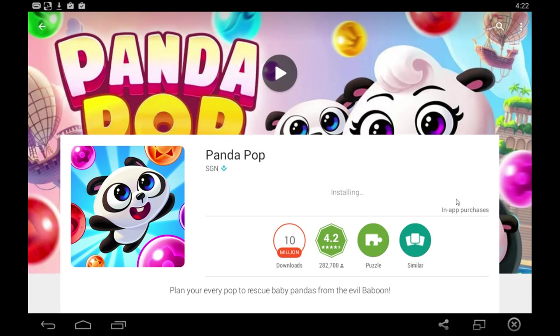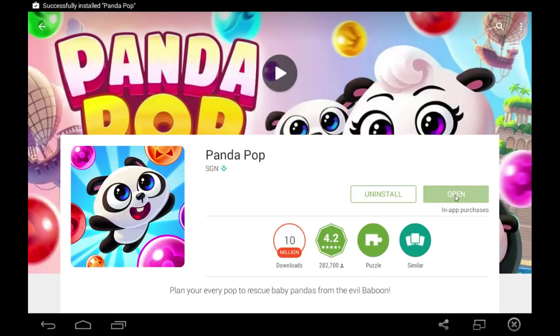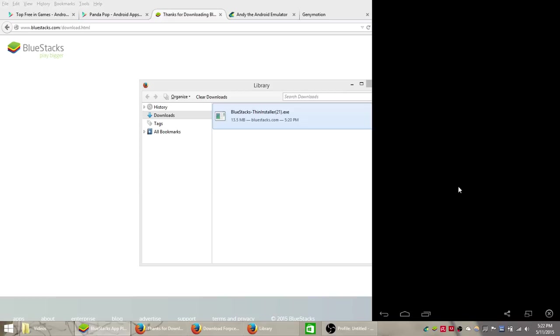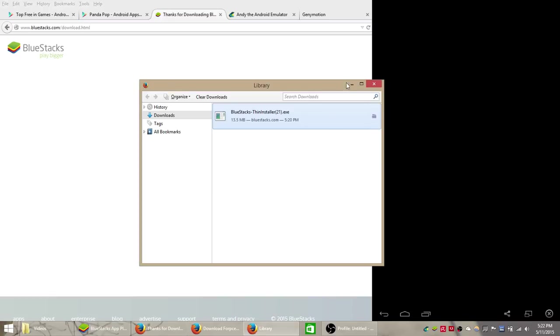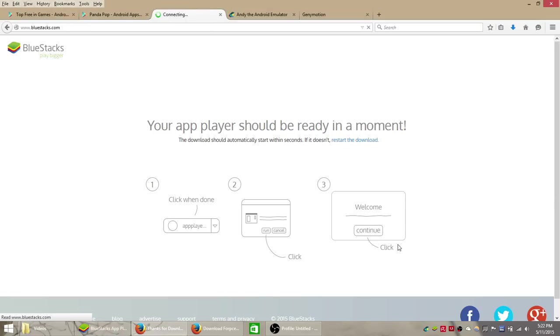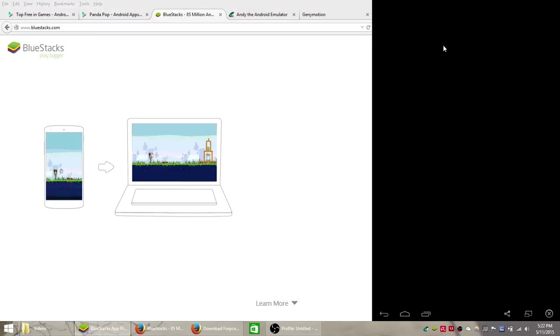And sometimes you get complaints that the Bluestacks app player is a bit slow on some of the larger games but I think most games like puzzle style games are fairly small file size and they shouldn't have any lag or performance issues using the Bluestacks player. And you also have to kind of figure out the controls on your own. Sometimes they'll tell you the controls but sometimes they won't.